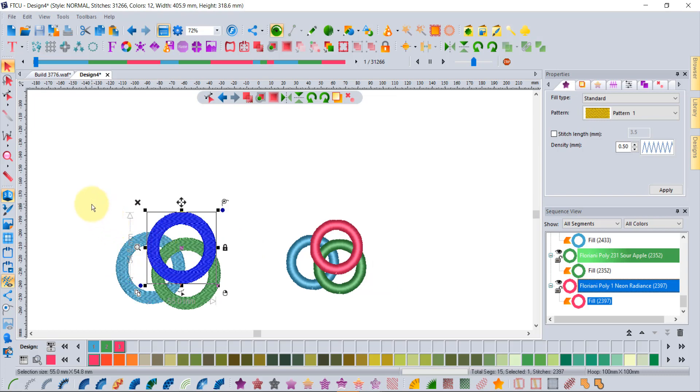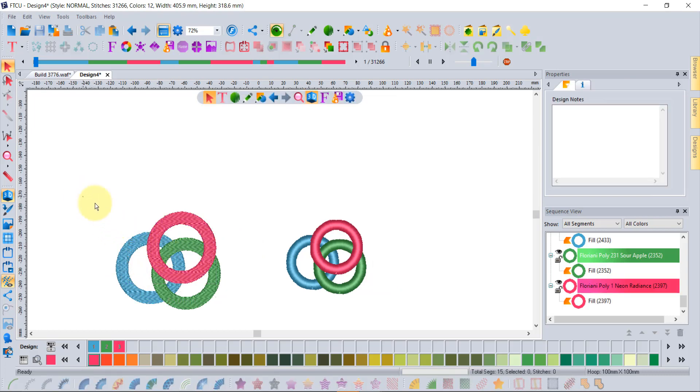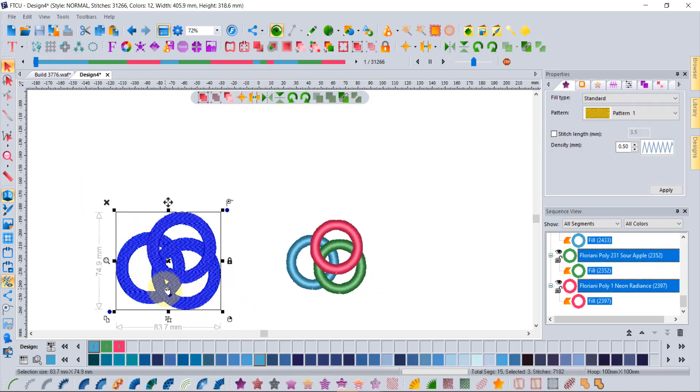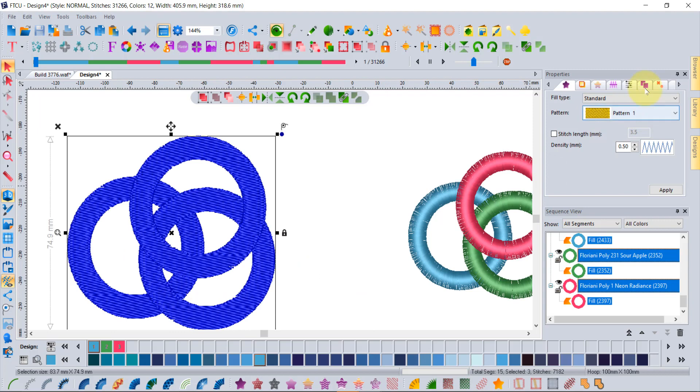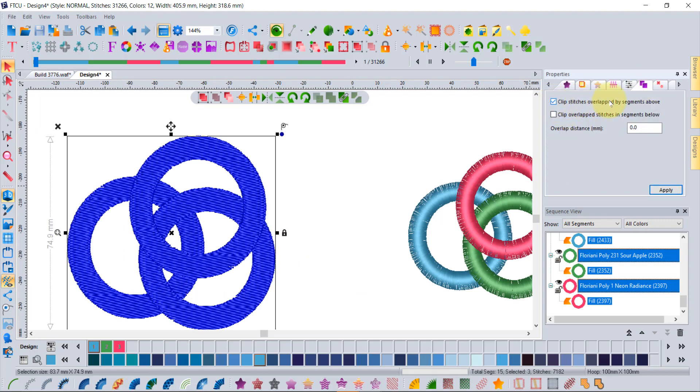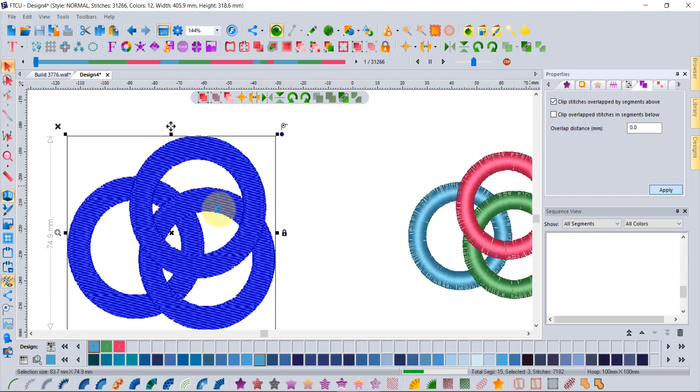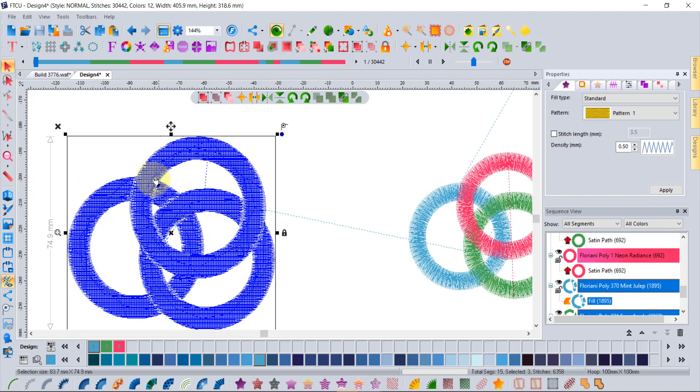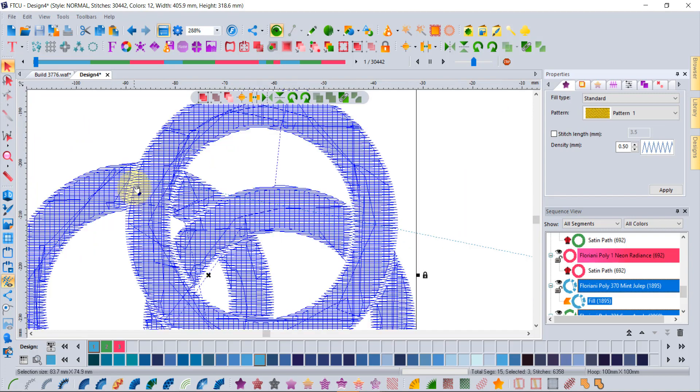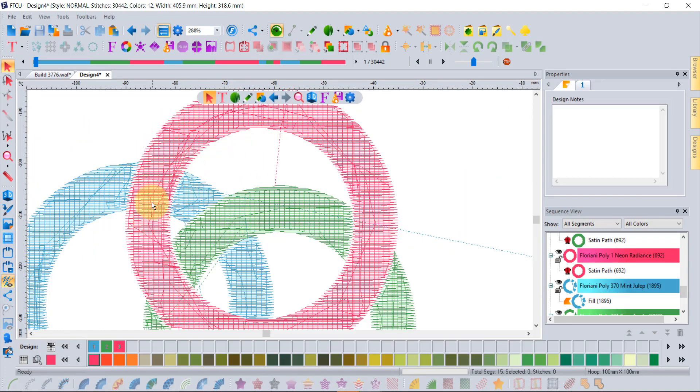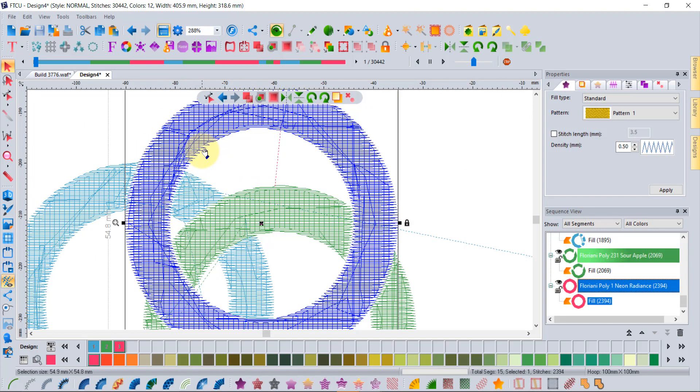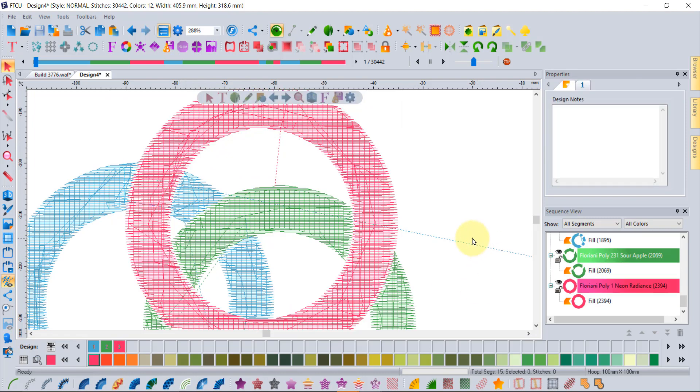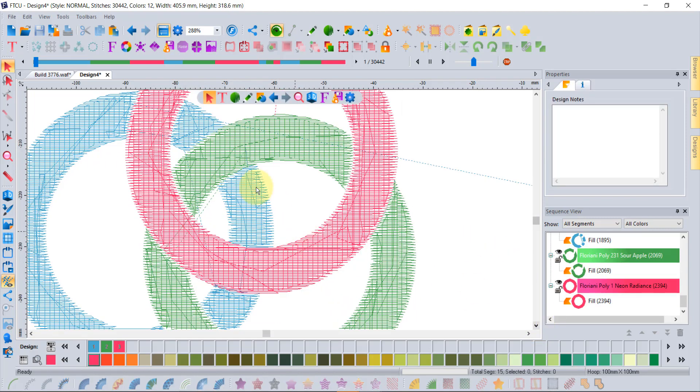If I select all three of those and use the tool, I can simply say clip the overlap stitches by the segments that are above and click apply, and it perfectly trims. Let's turn off 3D and you can see that the rings have trimmed themselves. The red ring has been able to trim both the green and the blue ring at the same time, and yet at the same time the green ring has also trimmed the blue ring.